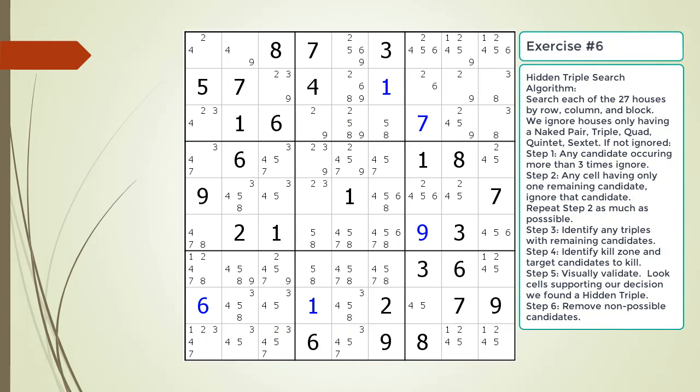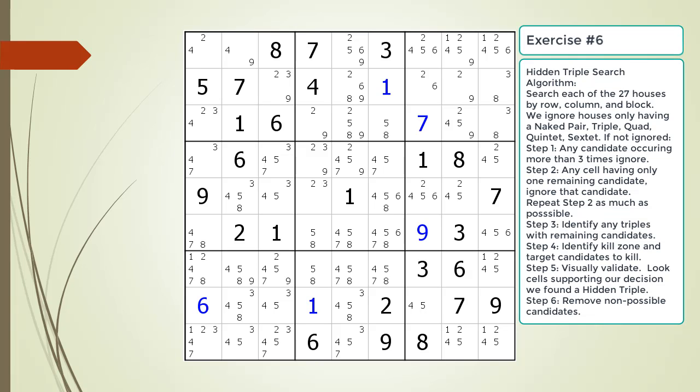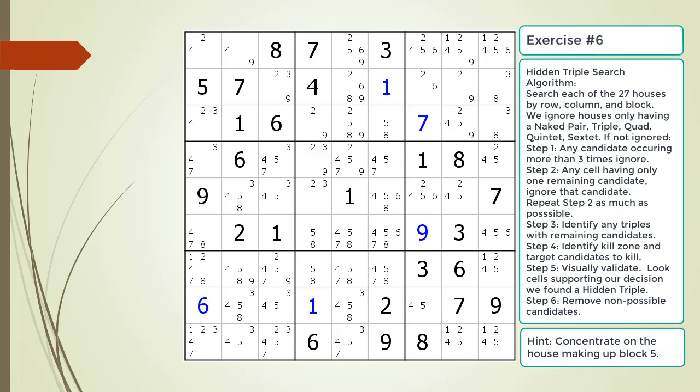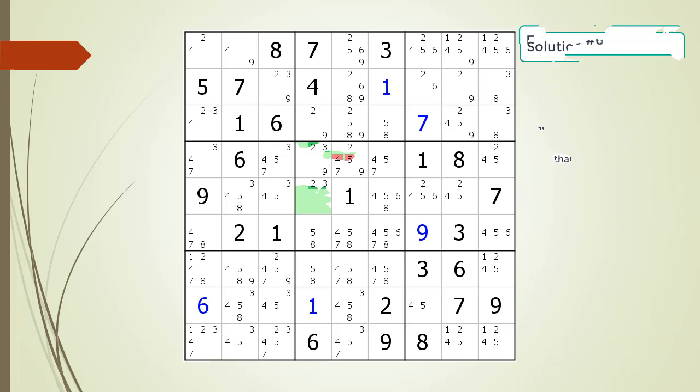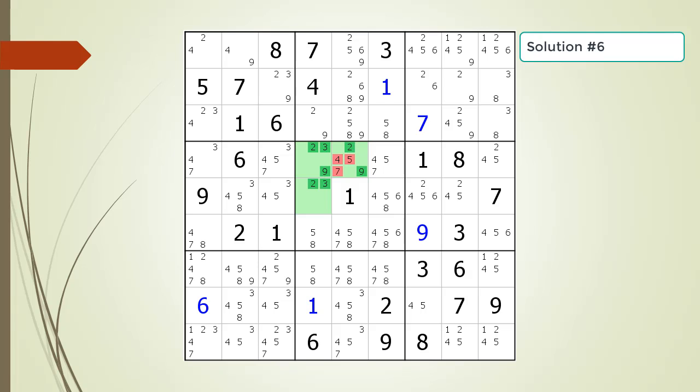Pause the video and find the hidden triple within the puzzle. Identify the three candidates and the three cells making up the hidden triple, and identify the target candidates to be removed. Here is the hint. Again, pause the video before continuing. Here is the solution.